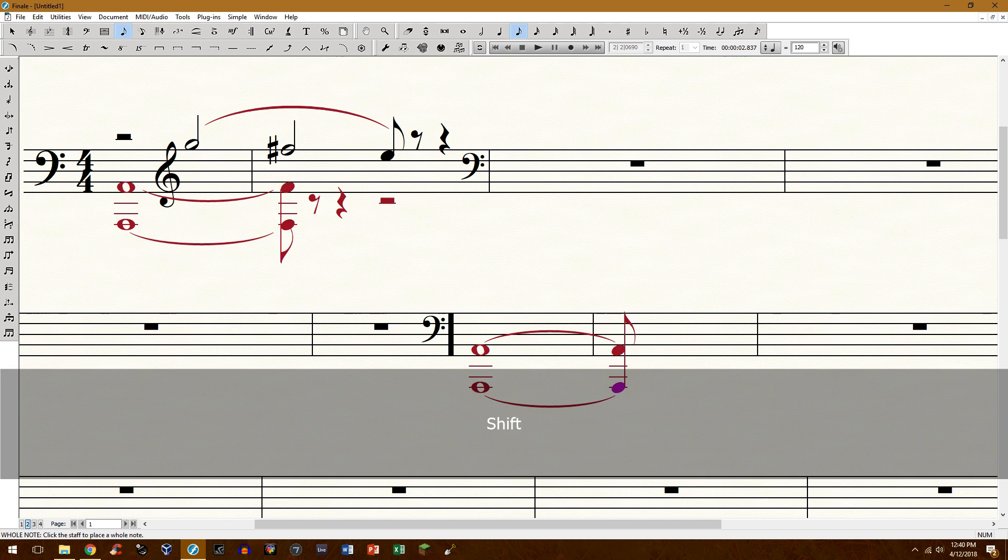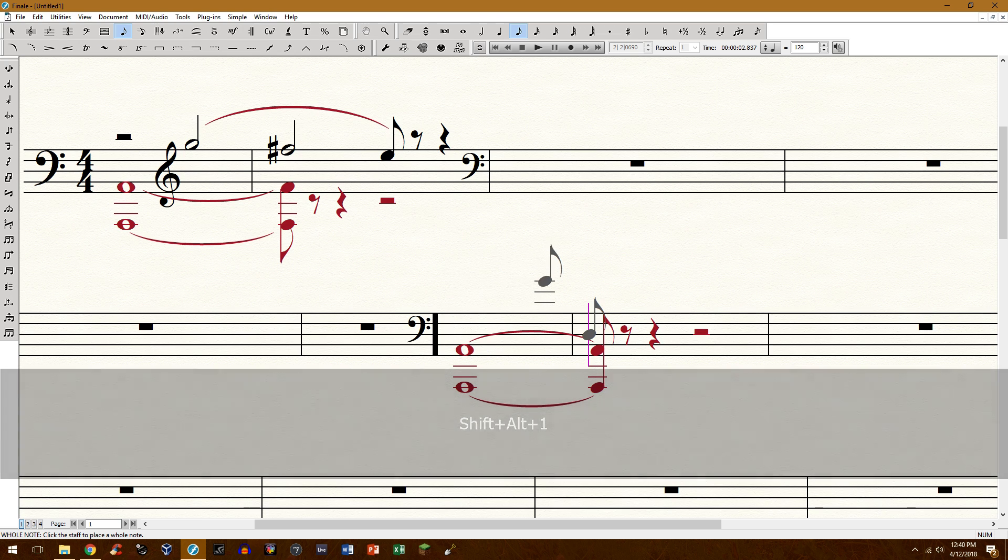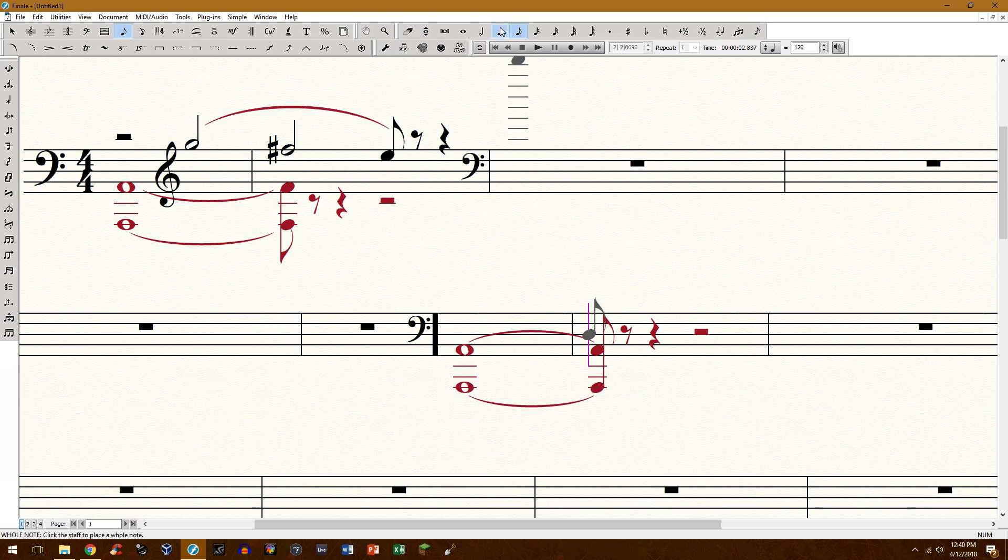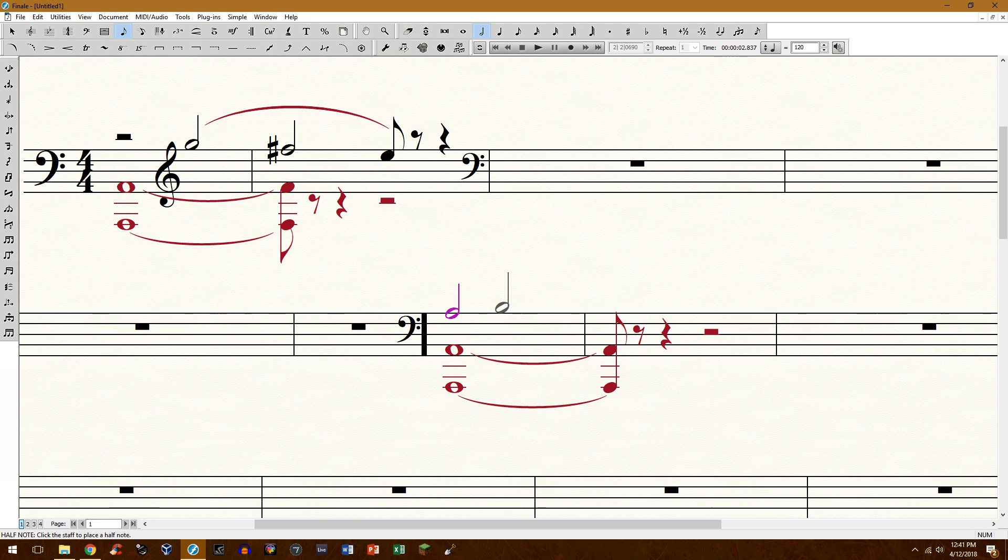We'll need to be in layer one, so shift alt and the number one. I'm using simple entry of course.